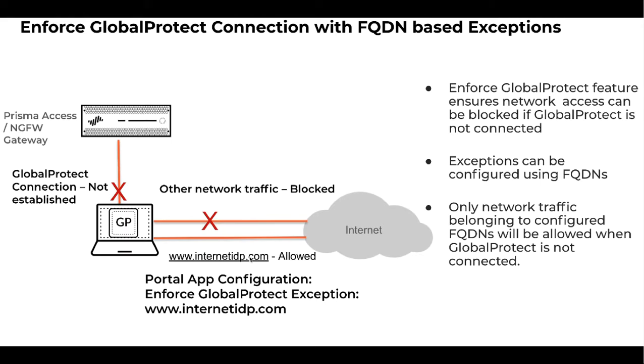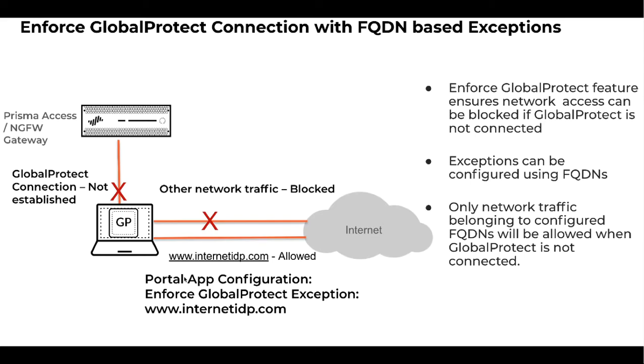This feature is configurable on the GlobalProtect portal. This feature is also specifically useful when customers want to utilize SAML IDP as an authentication mechanism before login. With this feature they can specify SAML IDP FQDN as an exception and they can successfully authenticate to SAML IDP before GlobalProtect connection is established.